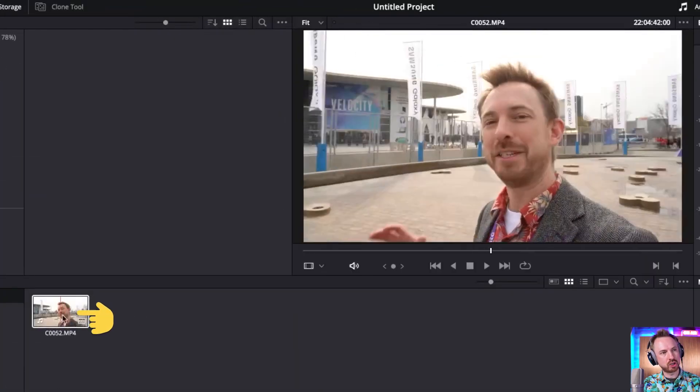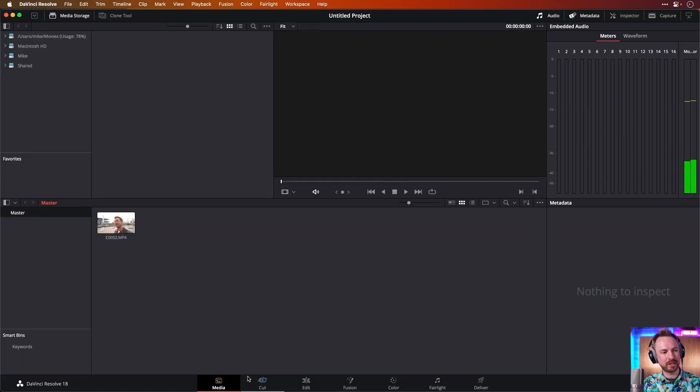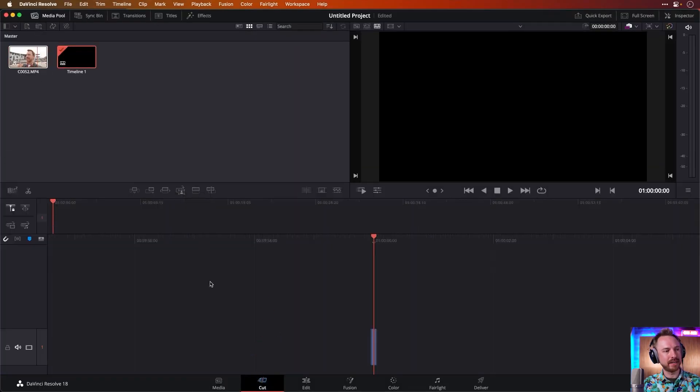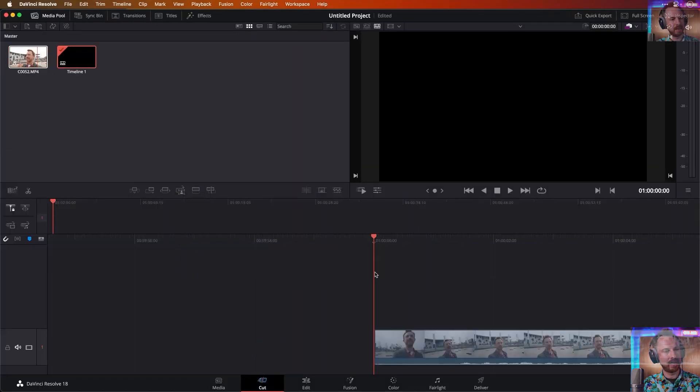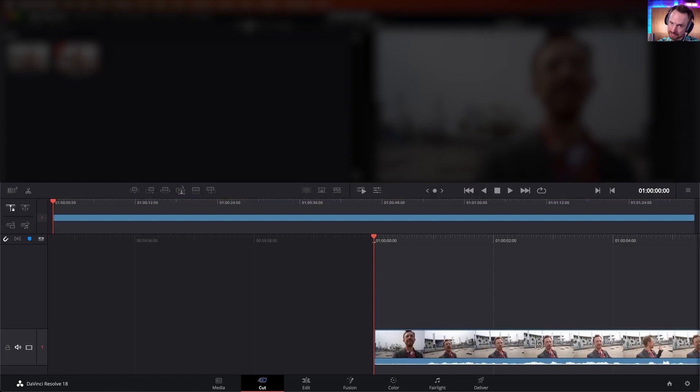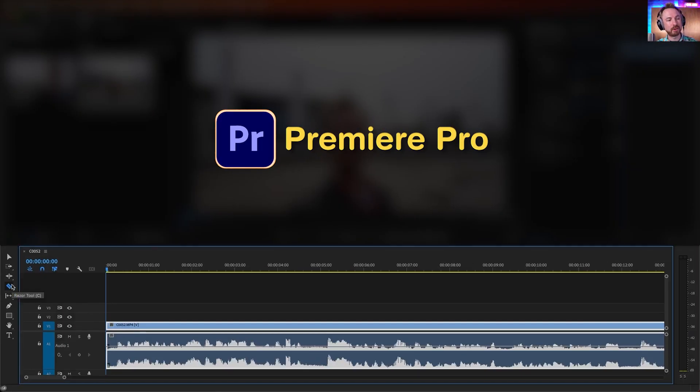So there's my video. I can scrub over it, see it, hear it. That's great. And then I can start cutting it. So let's import it here and I get a timeline similar to a sequence in Adobe Premiere Pro.